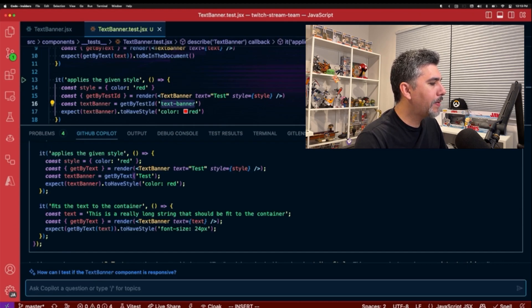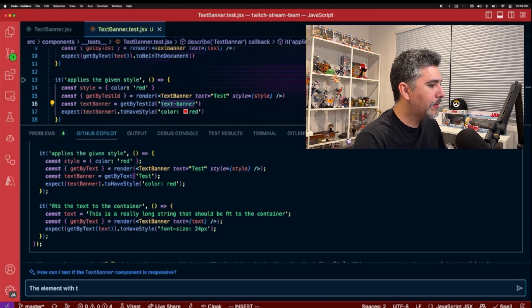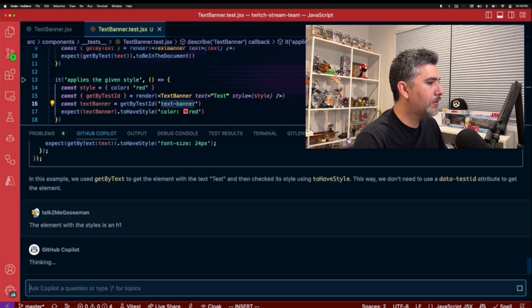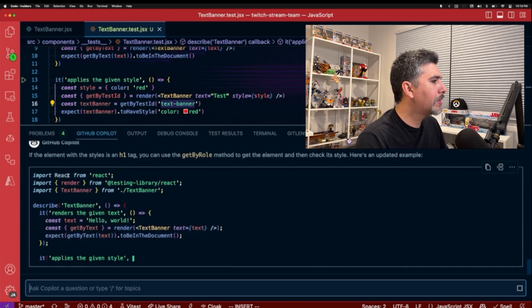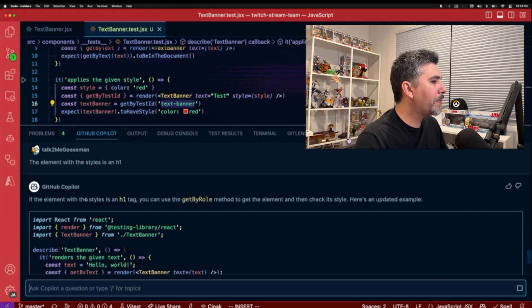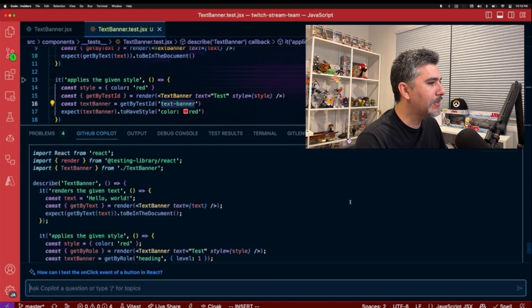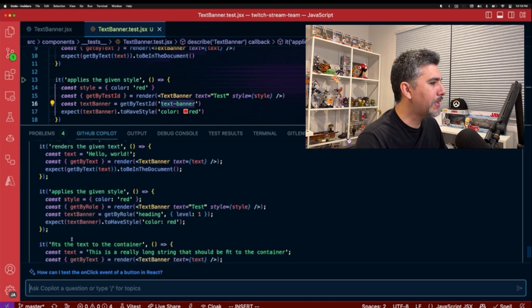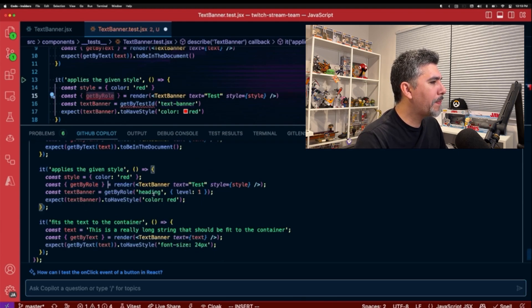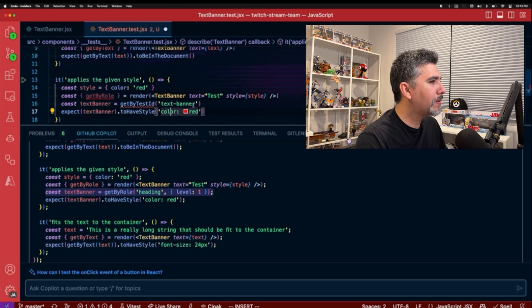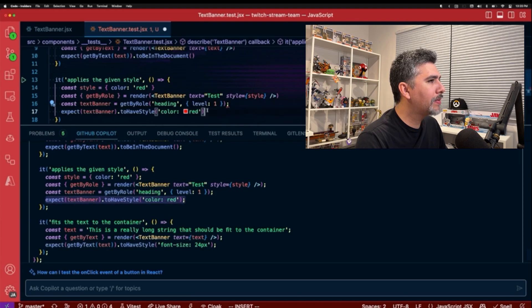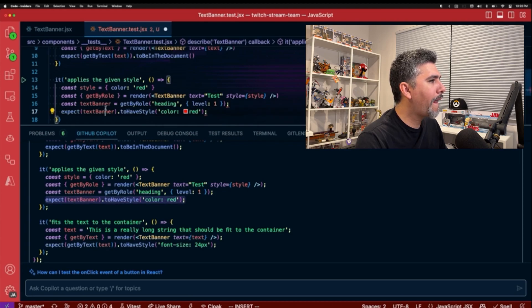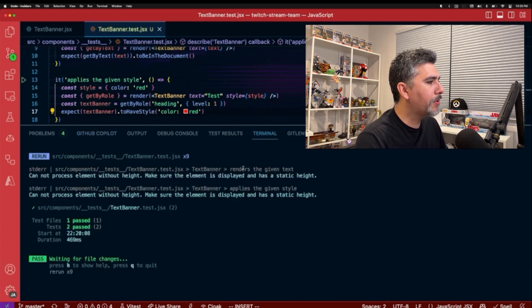But again, that's not working. Let's ask it: the element with the styles is an h1. So if the element with the styles is an h1 tag, you can use the get by role method to get the element and then check its styles. Get by role heading level one. And then we check the style to see if it is red. And check our terminal. And we have two passing tests.